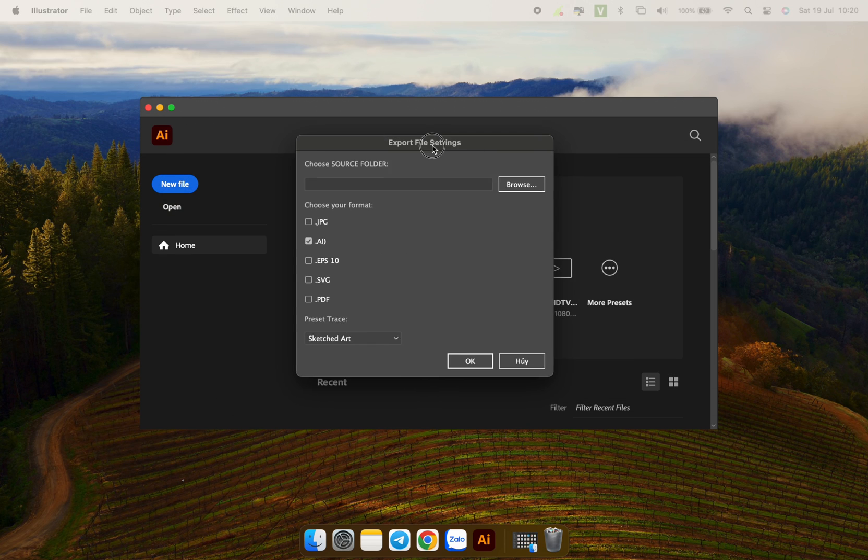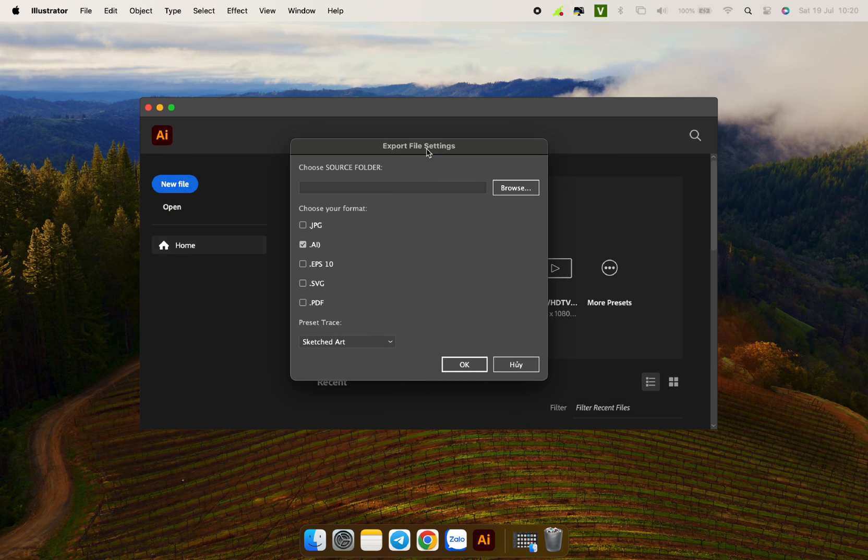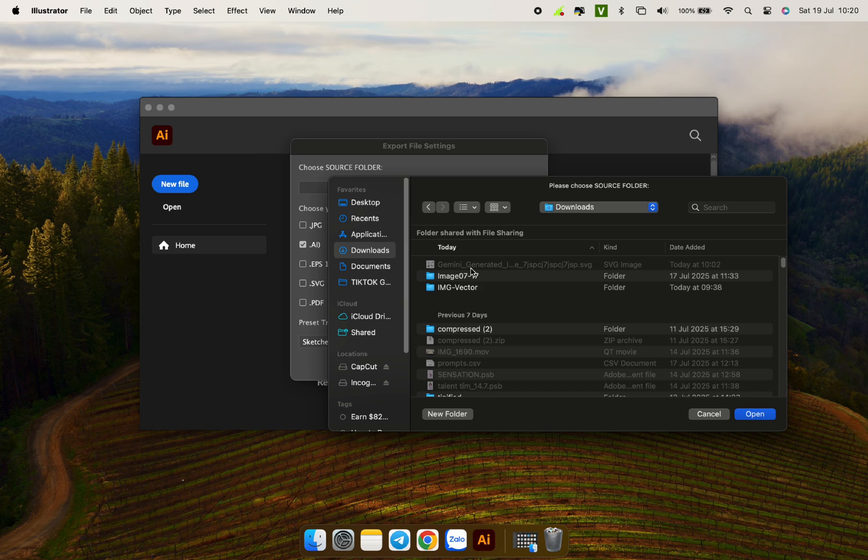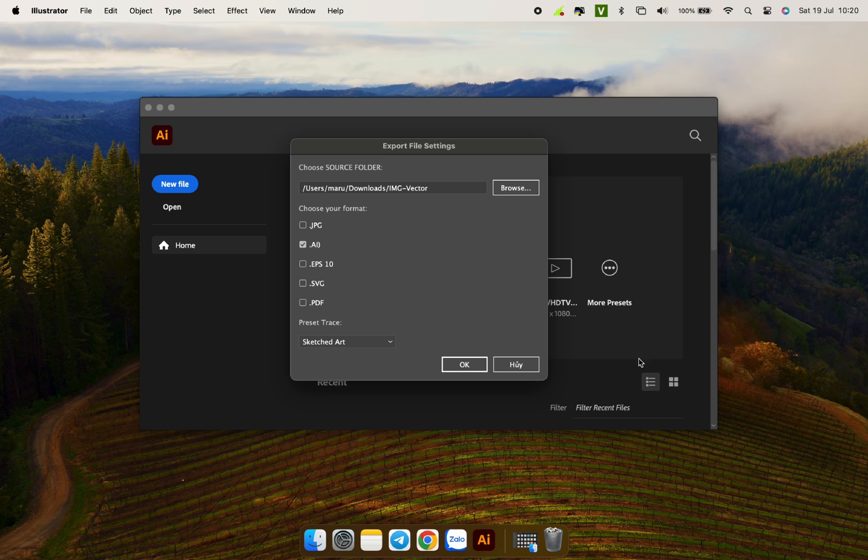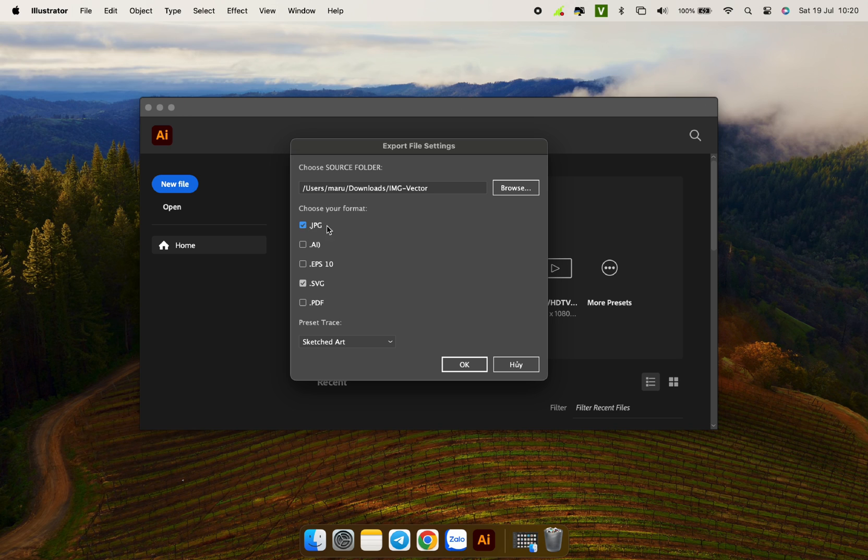The tool is very intuitive and easy to understand. First, I select the folder containing the list of images. Next, I select the format I want to convert to. Here I choose SVG and 4K JPG file.